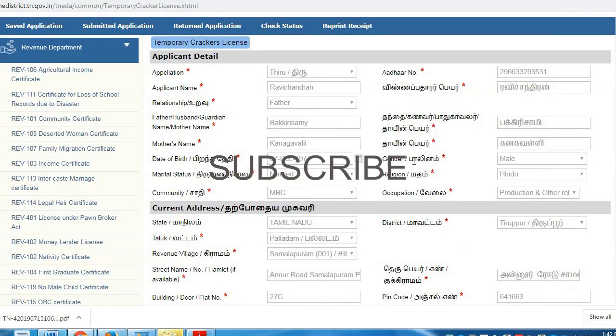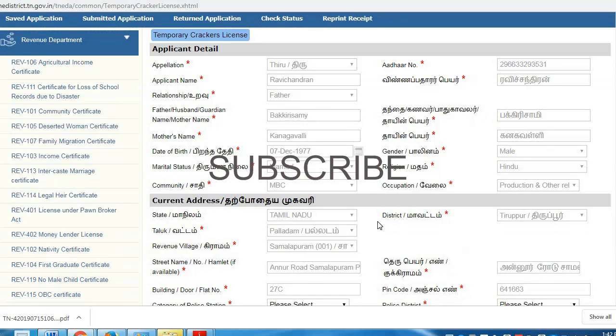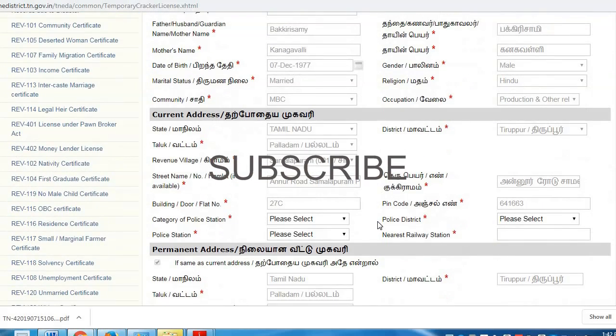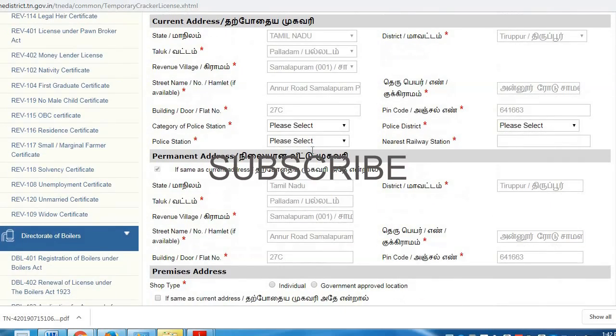We will be able to fill in the details. The details include Applicant Details, Current Address, and Burnout Address. The details include all the CAN details. So we will be able to fetch the CAN details. We have done all the steps.